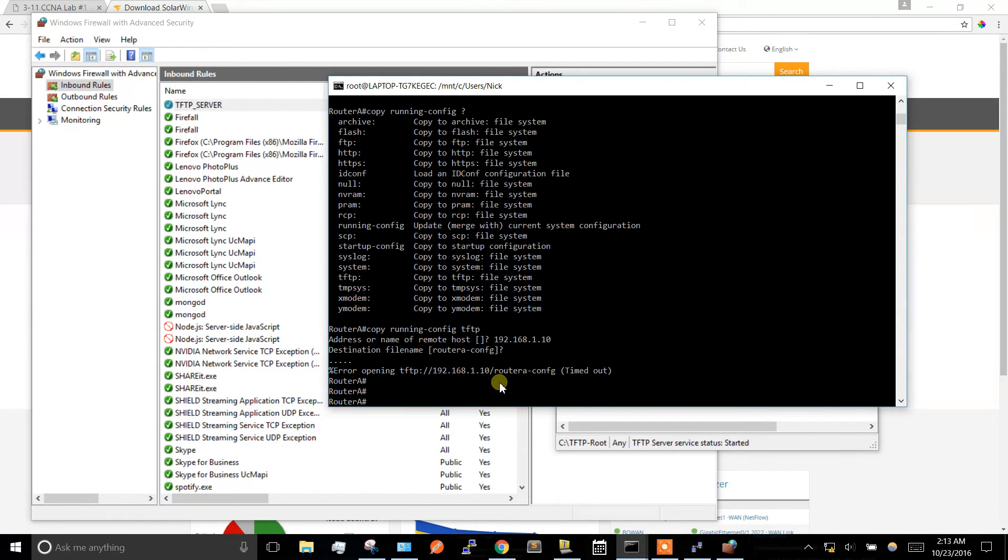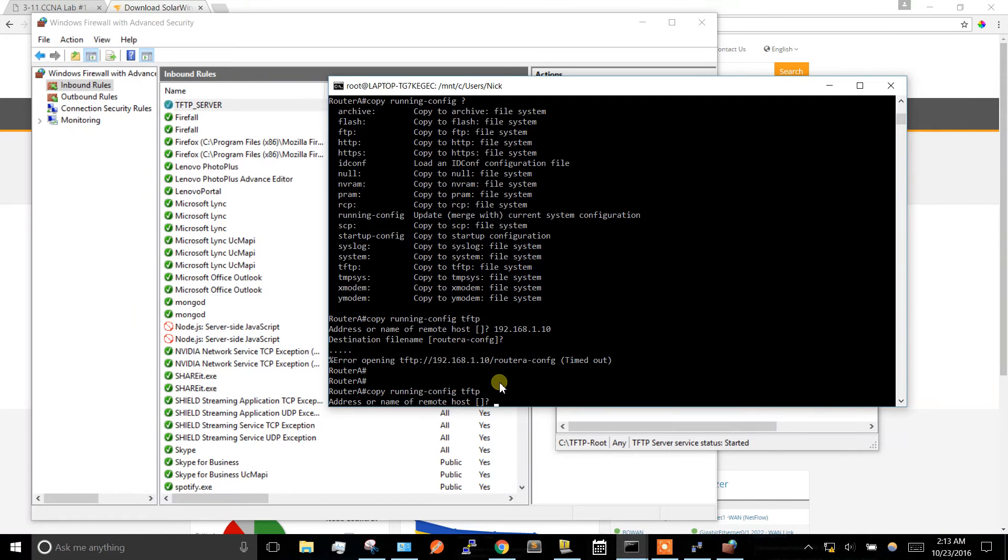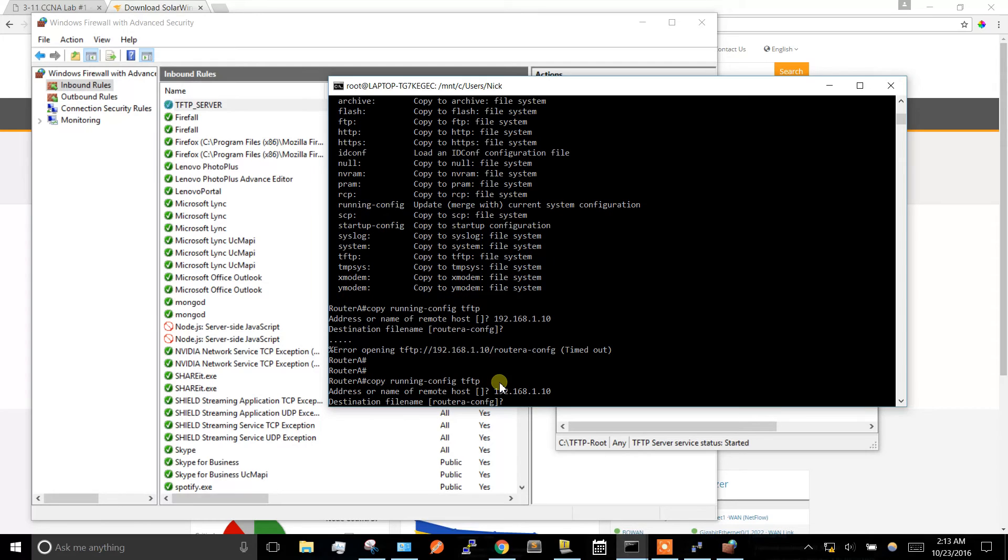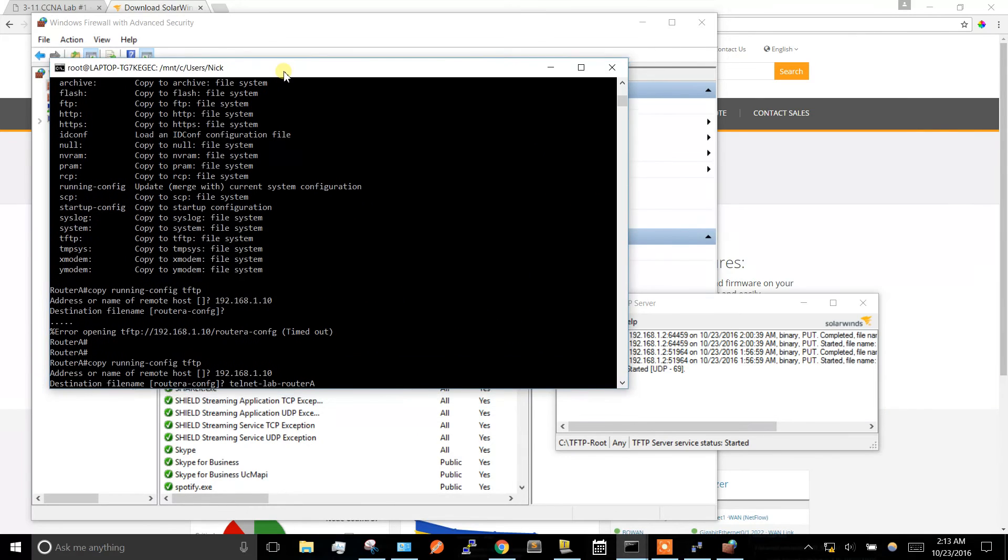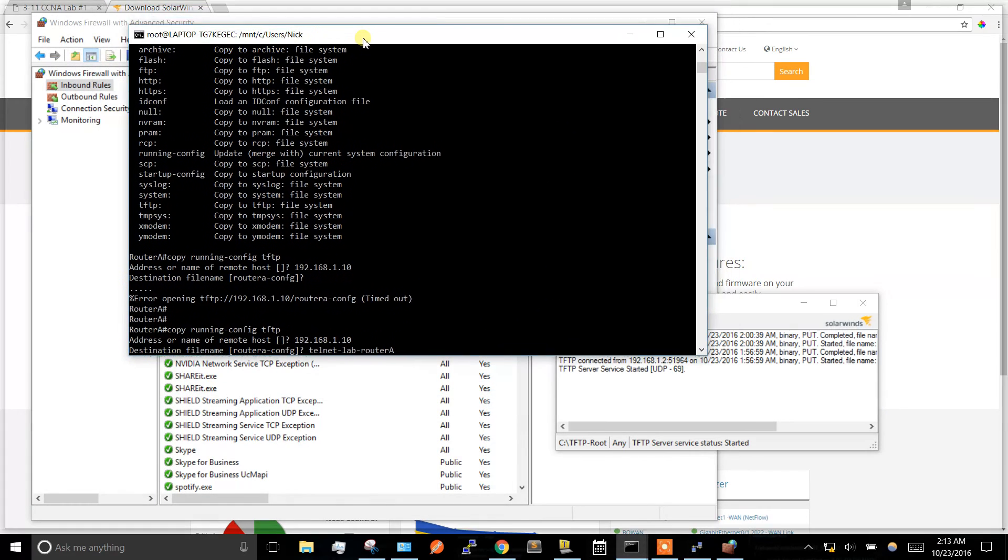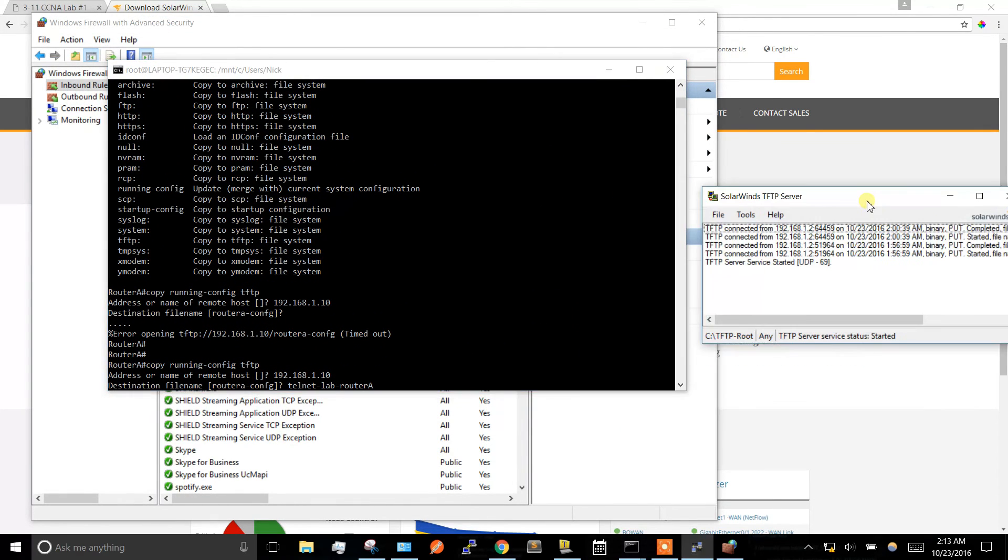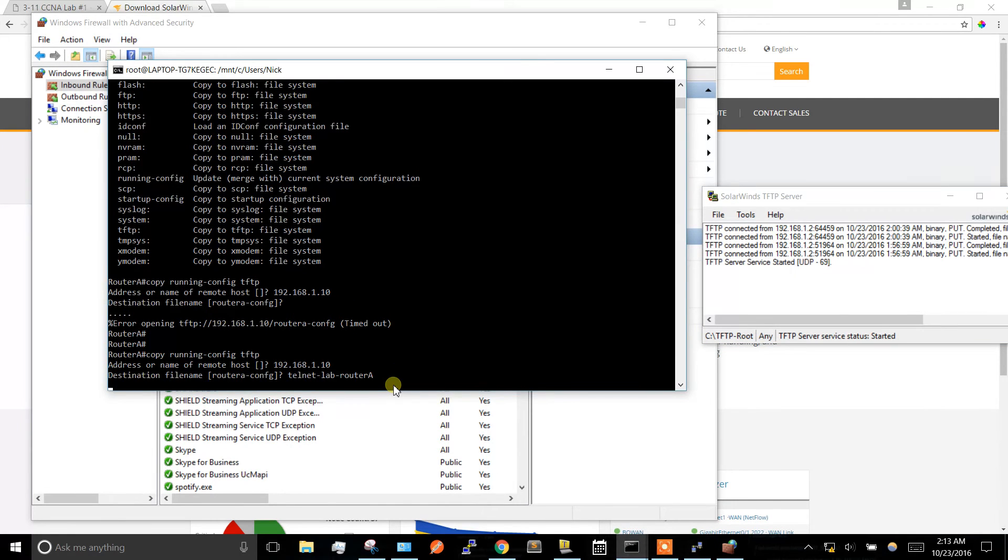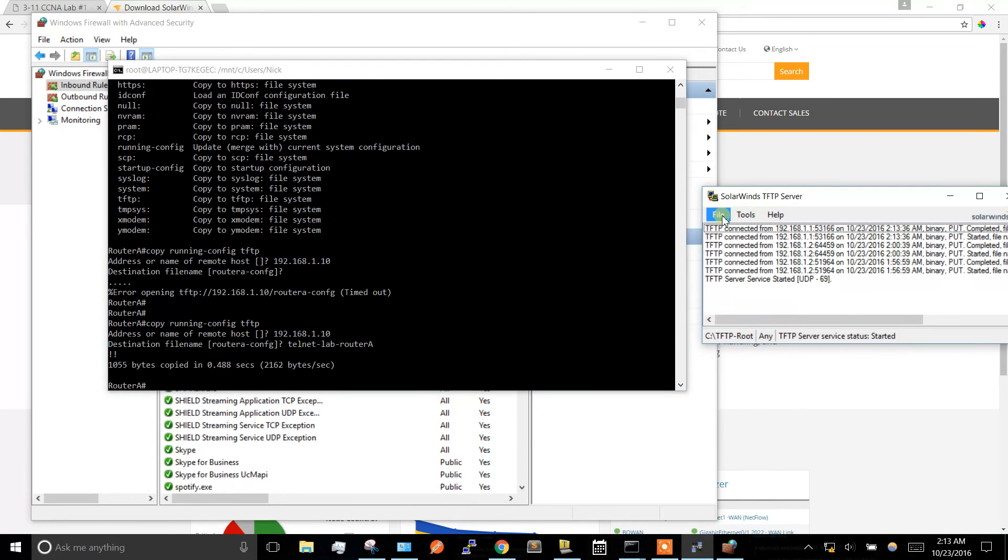Let's go ahead and try copying this again. Copy running-config TFTP, and I'm actually going to name it web router. Let's jump over here to see the server - there we go, it's copied.